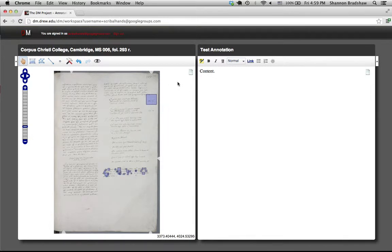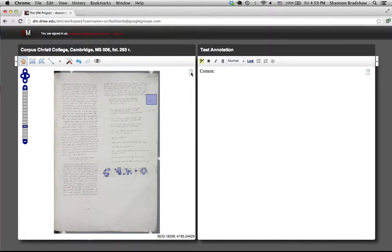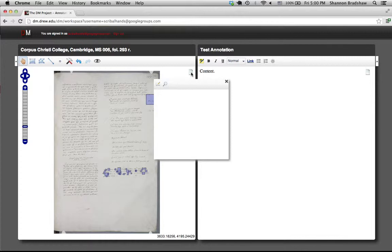You can see that the annotation was created, all is well. Let's say I do, in fact, want to create an annotation targeting this entire image. Well, I can do that, too.